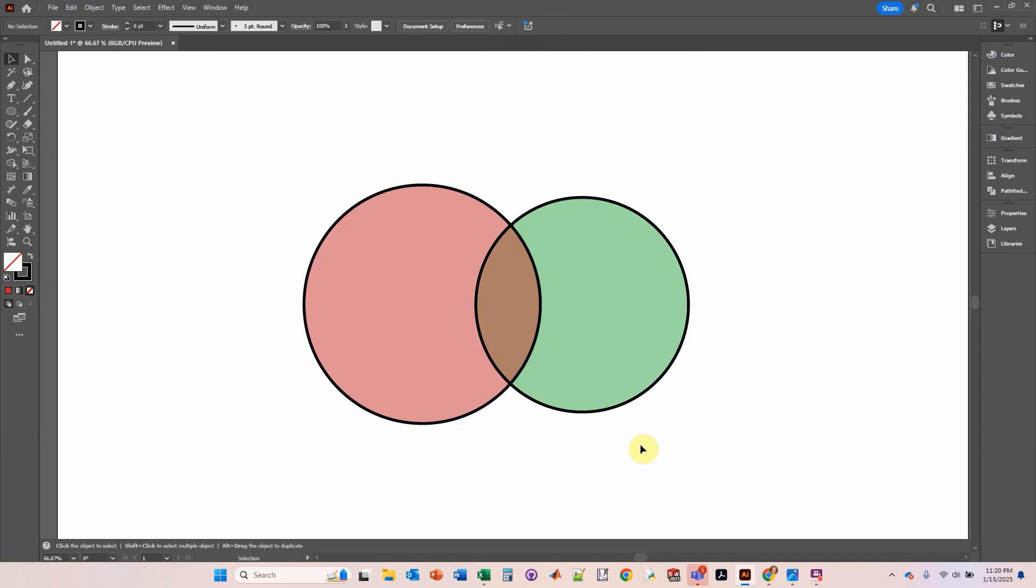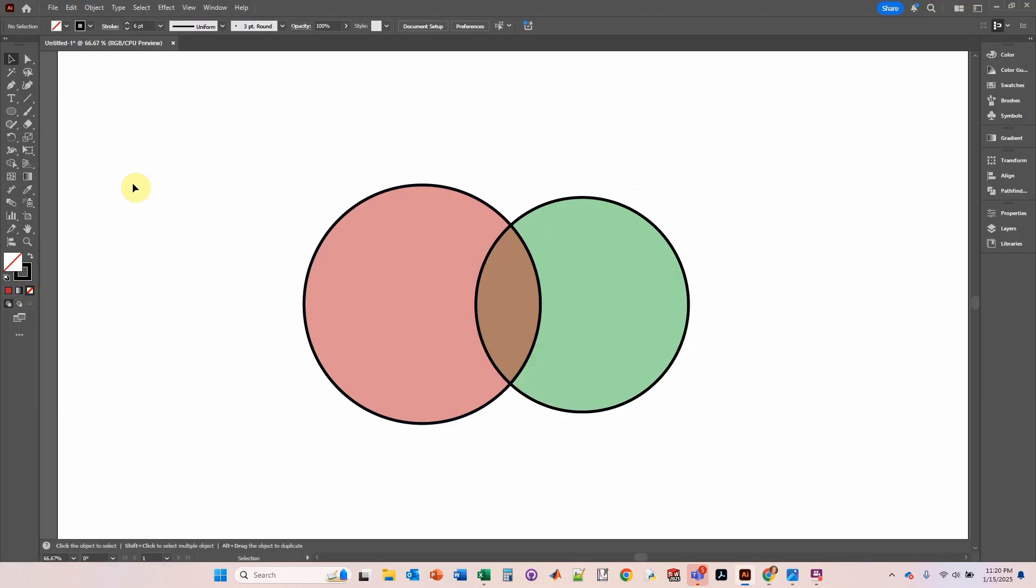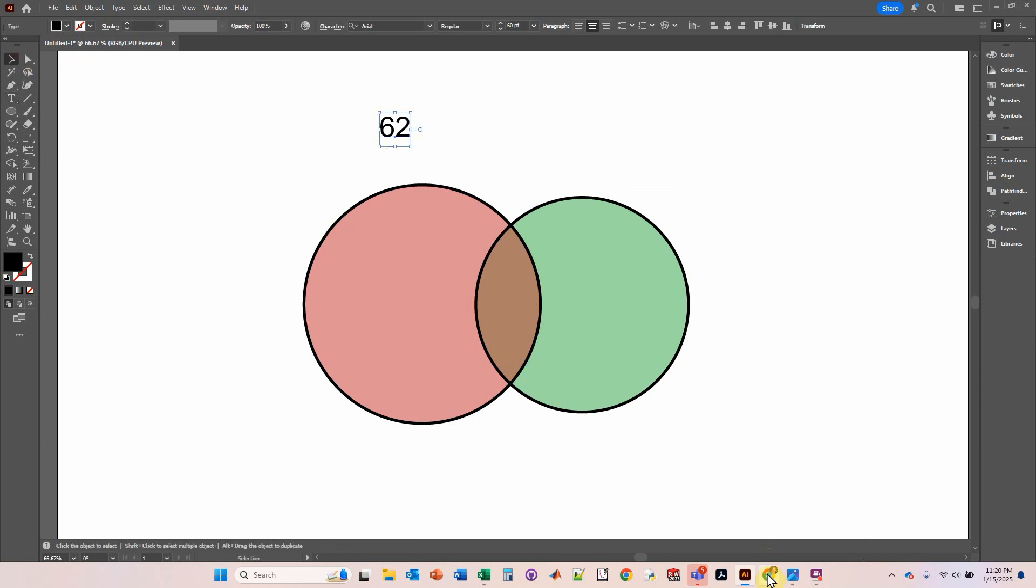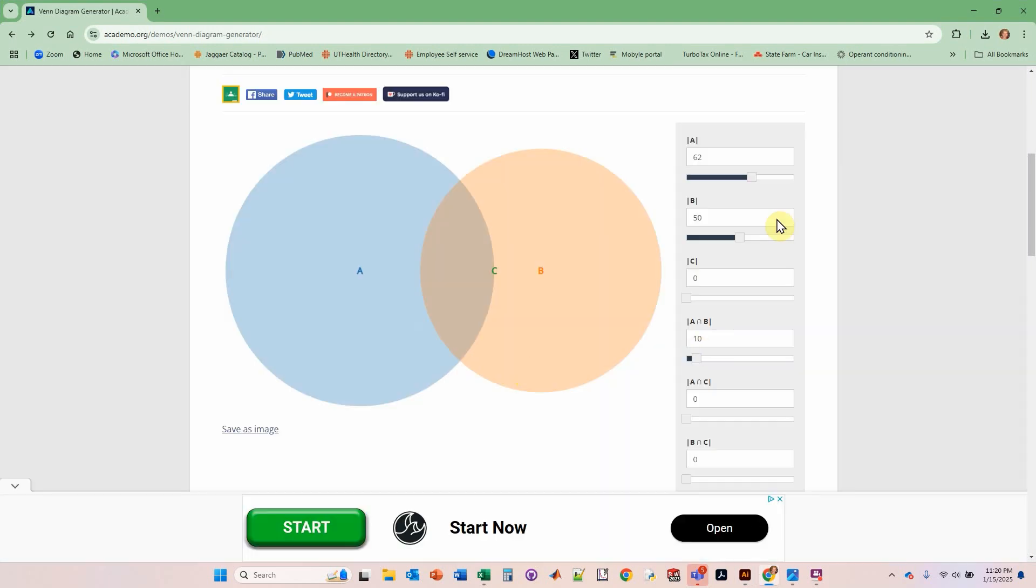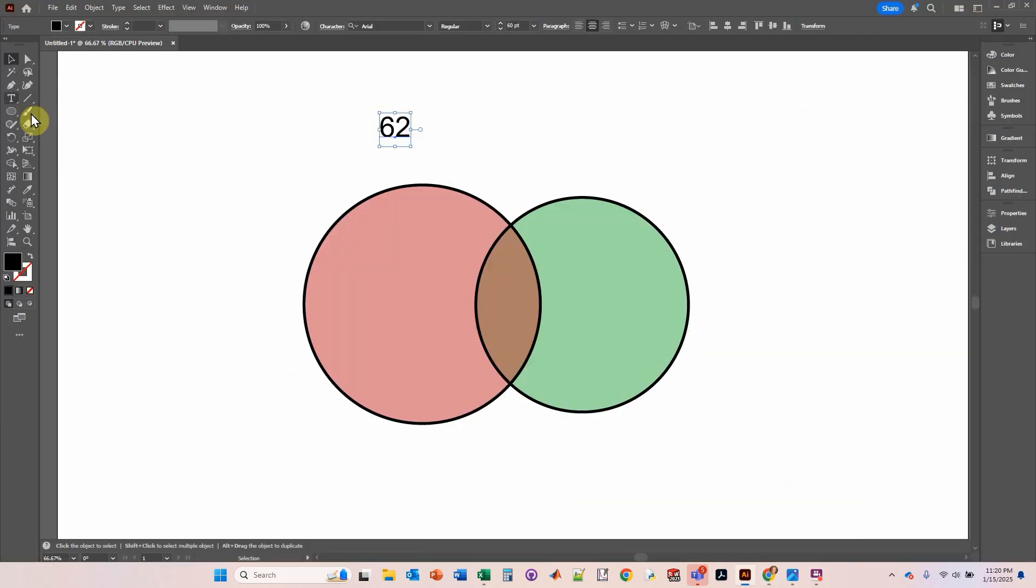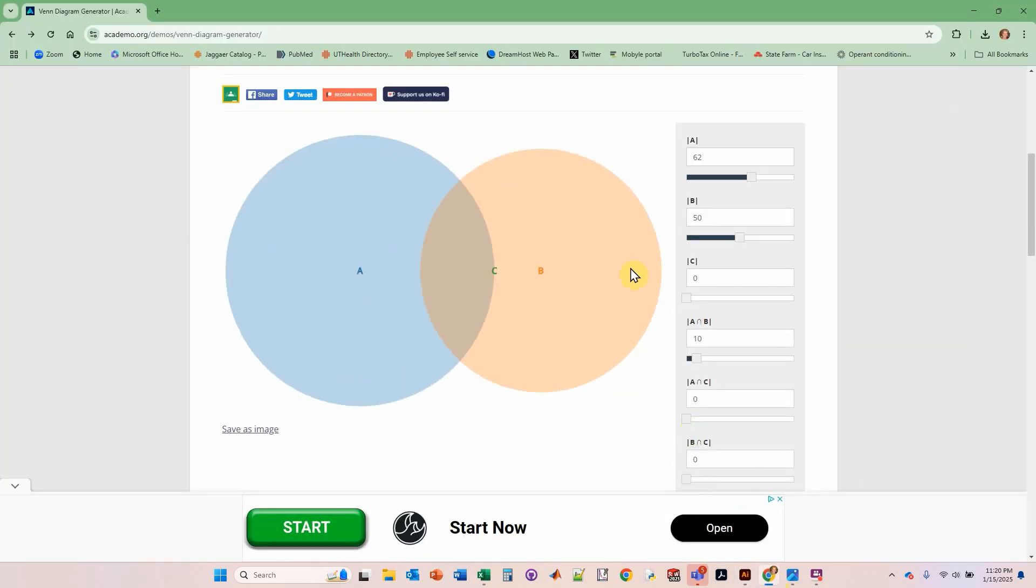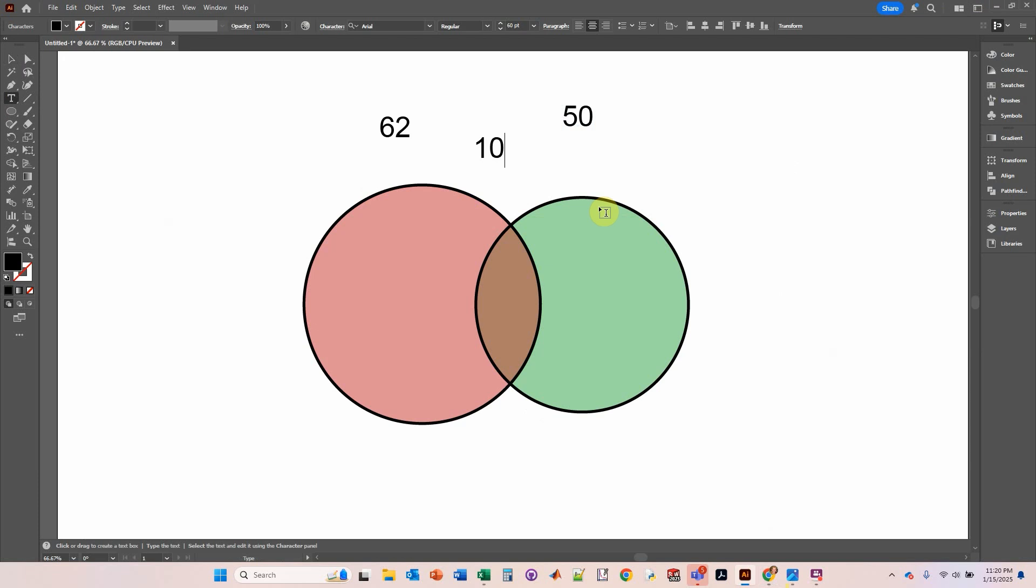Now let's add some numbers so we can actually show some quantification here. We've got 62 is for A, that's on the left. I can't remember two numbers at the same time, so I'm just going to type one at a time. 62. B is 50. And A and B is 10, so this area right in here is 10.